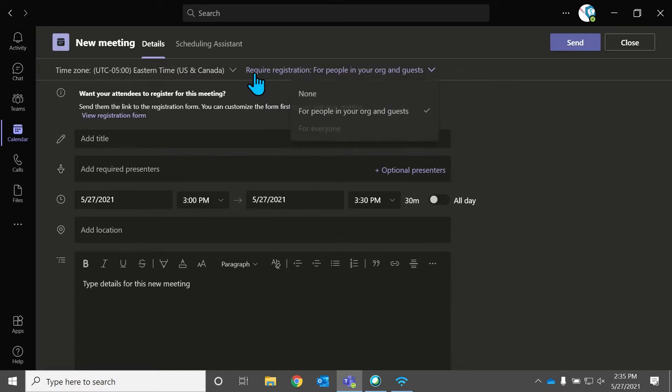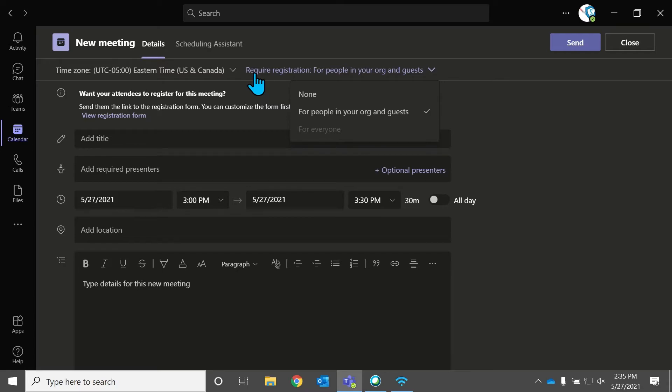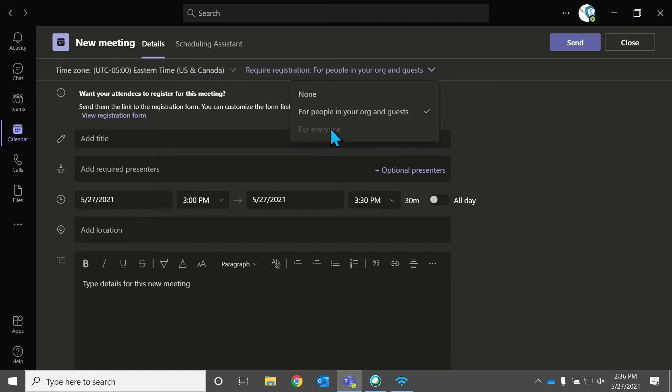Now, you have an option up here, require registration for people in your organization and guests. So this is a registration form that Teams can create, that sends out with your invite, so that they can register, make sure that they're registered properly. And you can actually find a registered link that I'll show you how to get to. And you can share with people outside of your organization, so that they can come in and join your webinar. It's very cool.